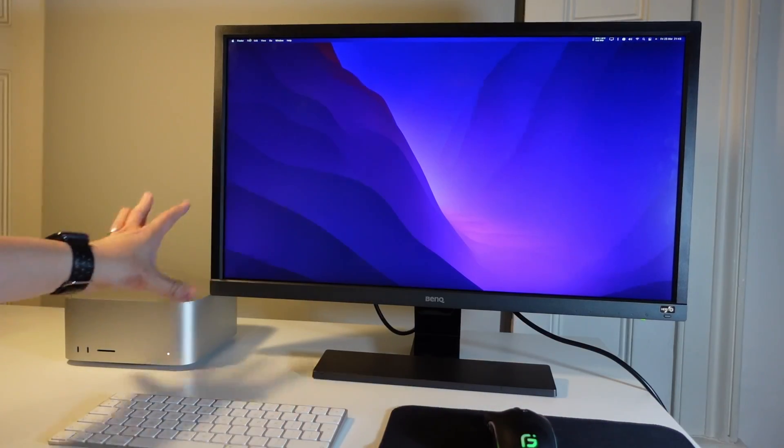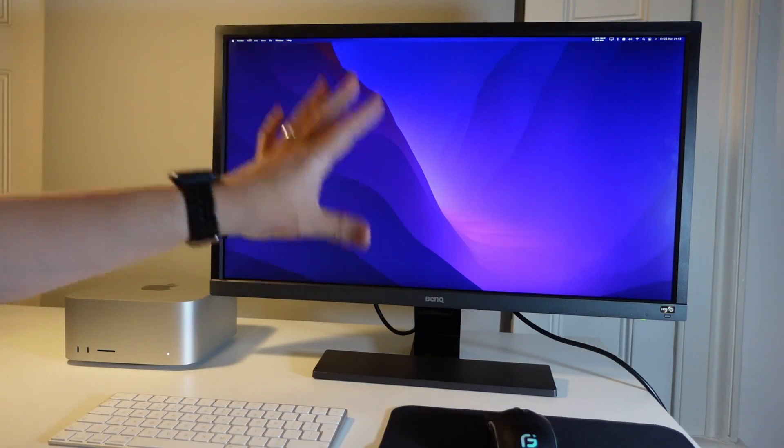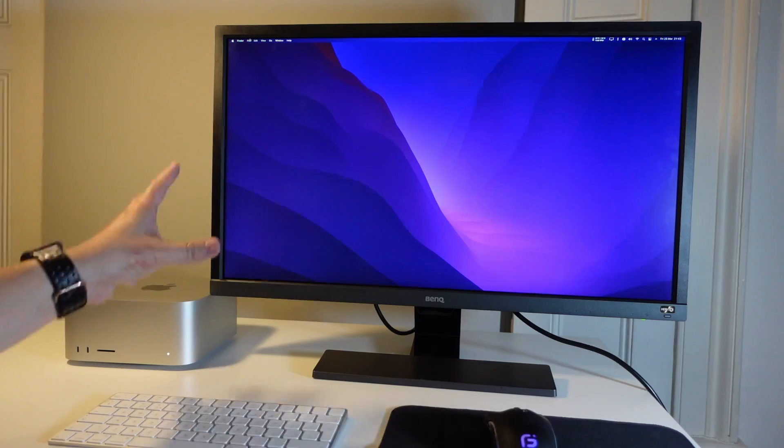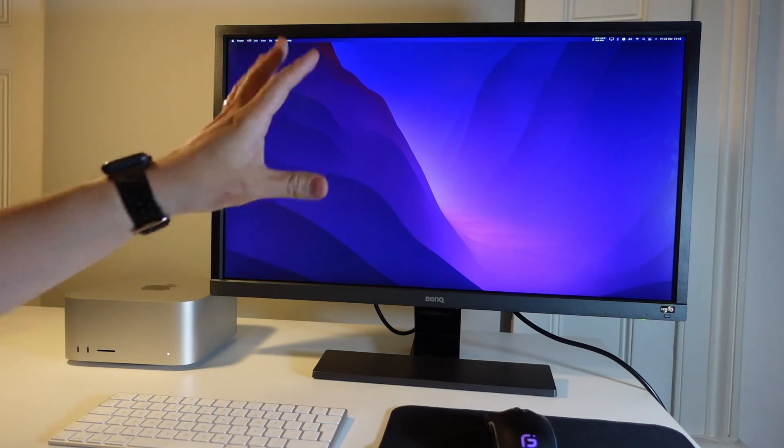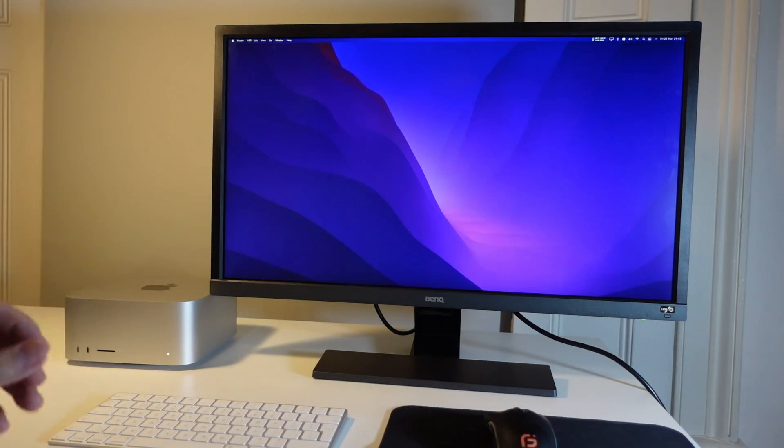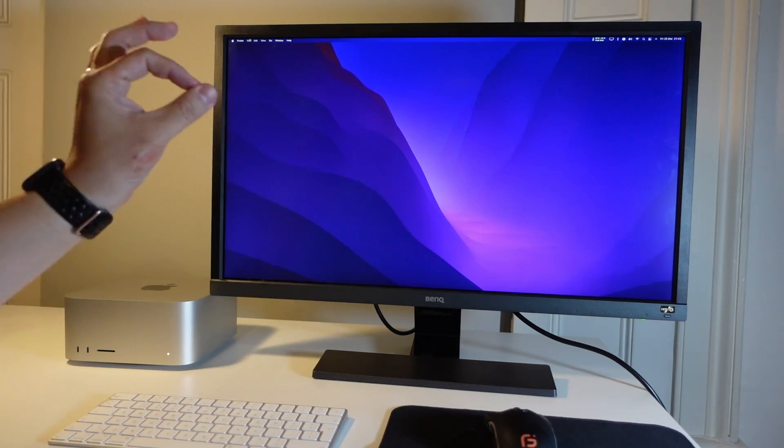So the majority of monitors are just going to turn on straight away as soon as you plug in that cable and it's powered, so then you can go ahead and use the monitor as normal.